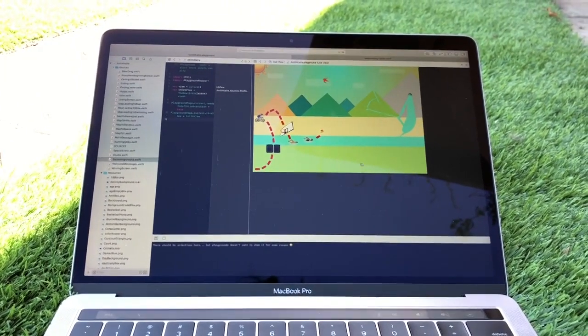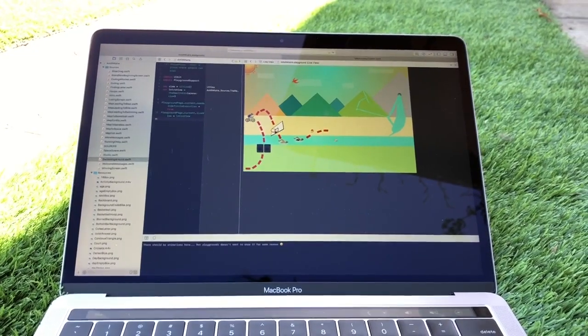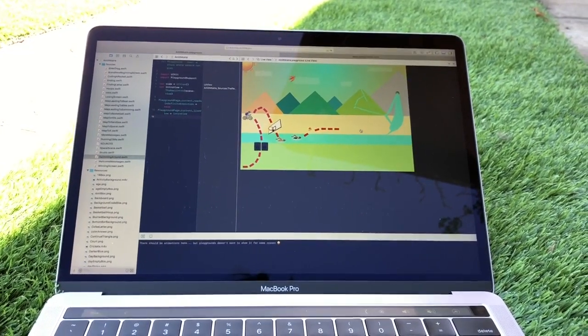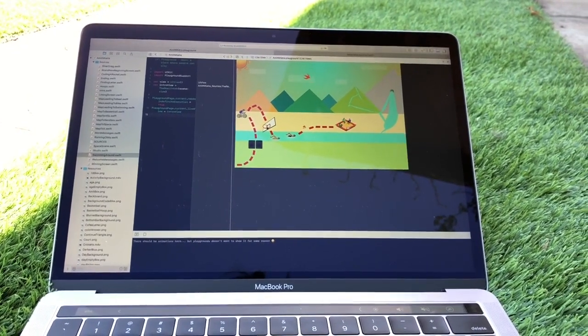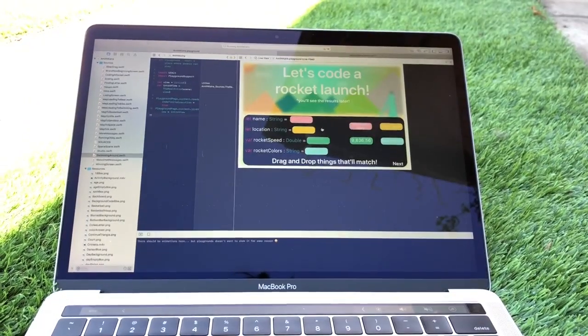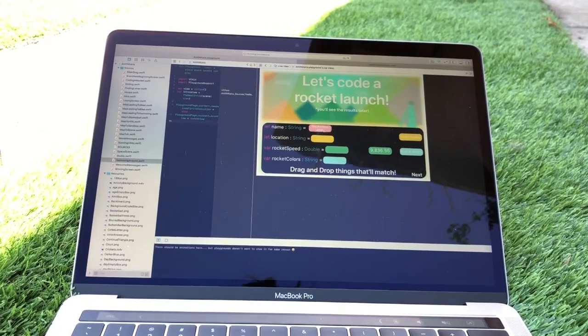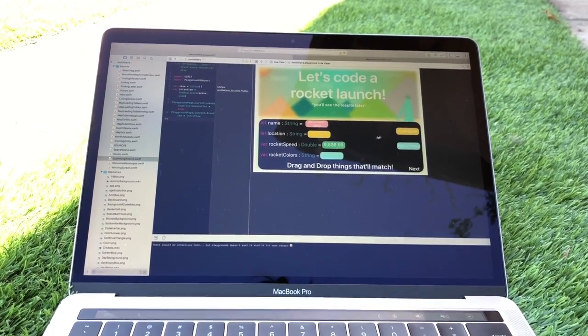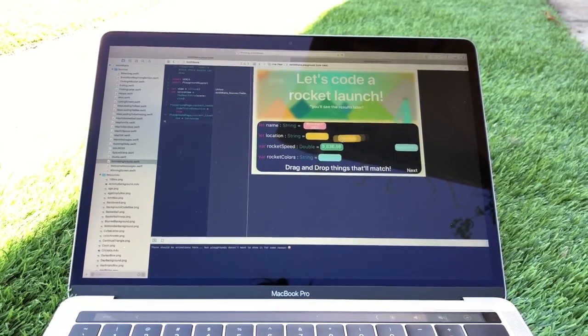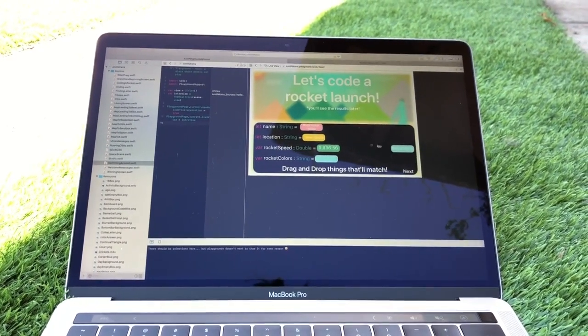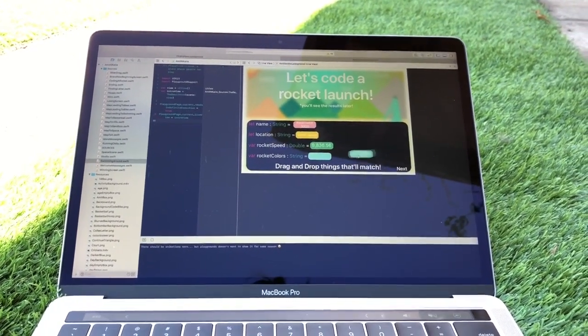Let's go ahead and click next and now we're going to go to the sandbox where we're going to be coding a rocket. So let's go ahead and put the placeholders in and drag and drop these right in.